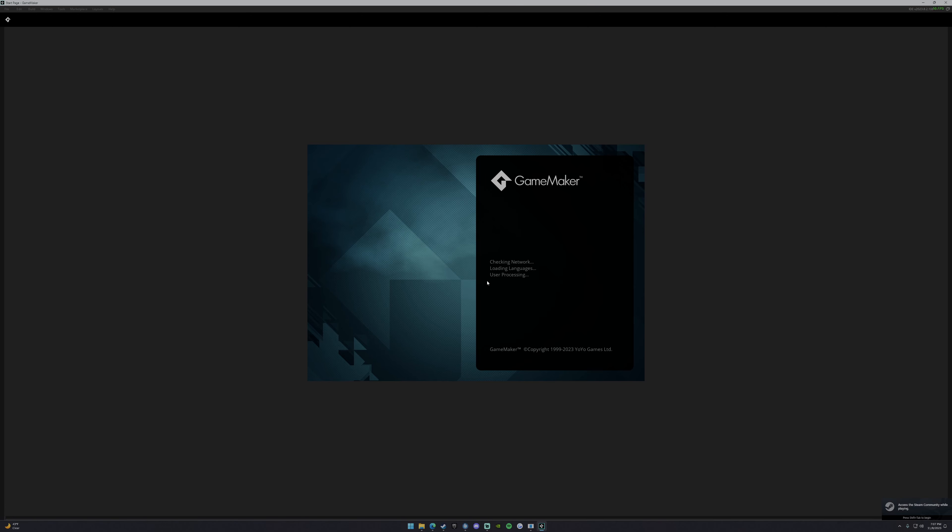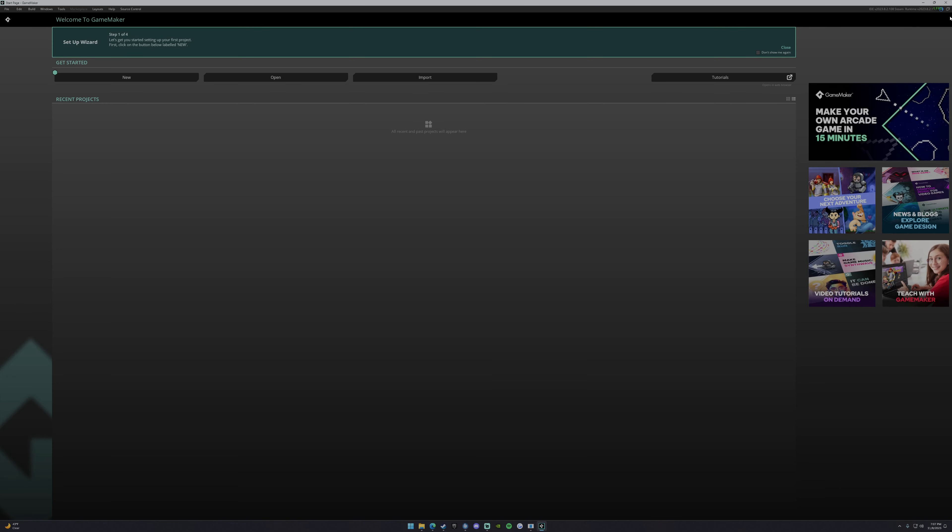And it'll still freeze here on user processing for a bit, but it should go ahead and skip through. Yep. Loading preferences, this and that, and then it's going to launch and you'll see that I am still signed in.